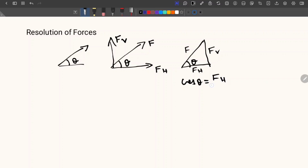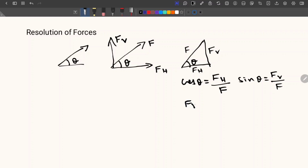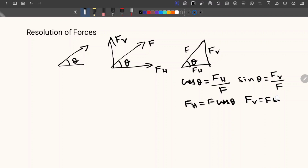So it is FH divided by F. Similarly, if we take sin theta, then sin theta is equal to opposite side, that is FV divided by F. Therefore FH is equal to F cos theta, and FV is equal to F sin theta.